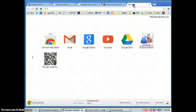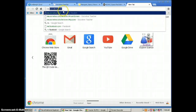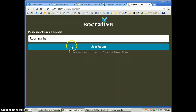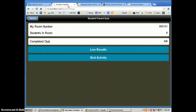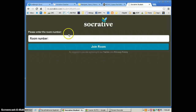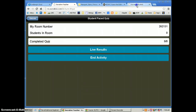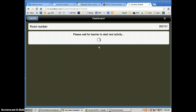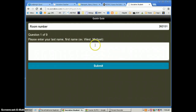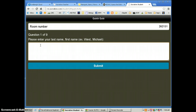The students log on to m.socrative.com, and they get to a login point. They need to know my room number in order to take the quiz. My room number is 262131, so each student puts in 262131. Once the students join, they start by putting their name, and this is how I hold them accountable. There are situations where two people may be using a computer, so they may both put their names here.